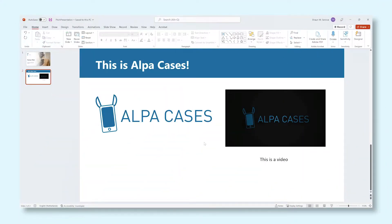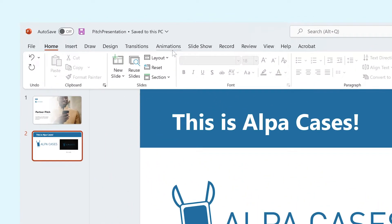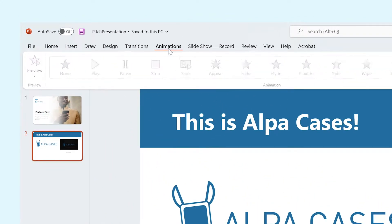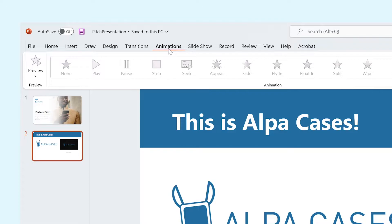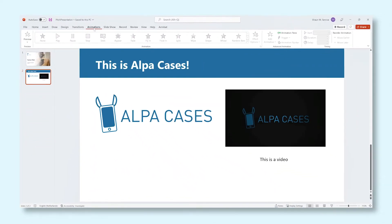By adding animations to your PowerPoint presentation, you can put more emphasis on certain elements, and in the meantime, you can treat your audience to some surprising and fun visuals. All of what you need can be found inside of the Animations tab in the ribbon. To unlock all of these options in this tab, you'd need to select the element you want to animate first.